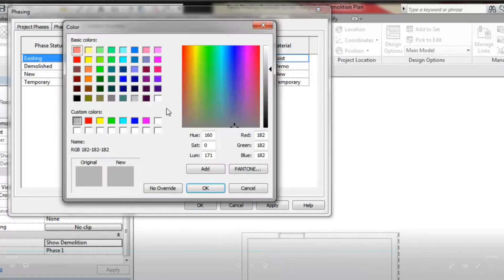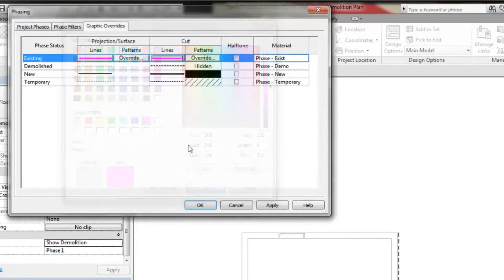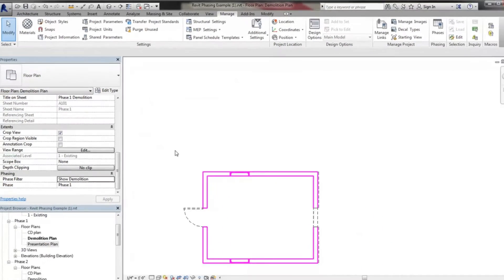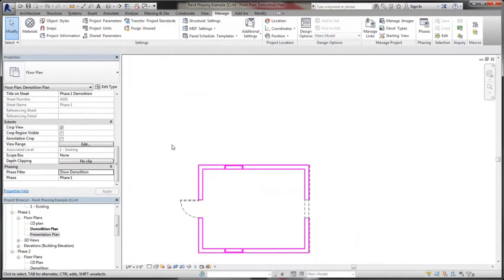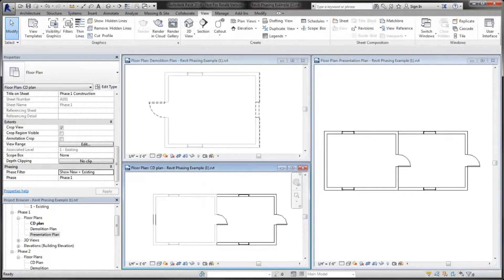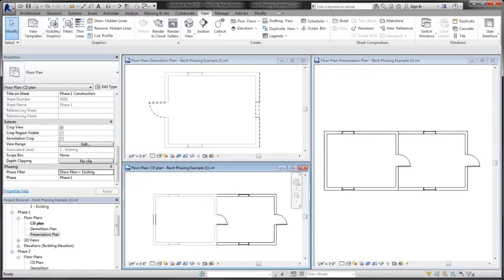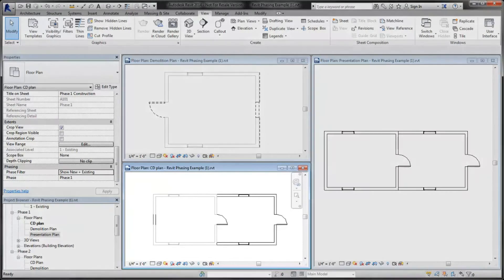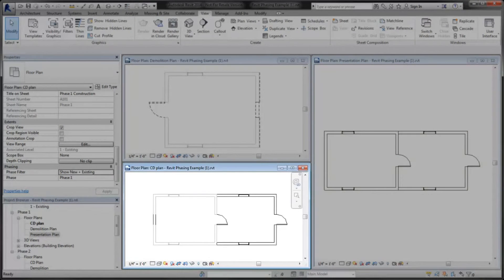The other floor plan views assigned to phase one use phase filters in a similar way to control visibility. In the construction document view, demolished walls are not displayed. In the presentation plan, the overrides are removed from the existing walls.